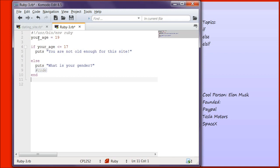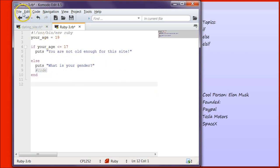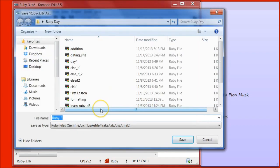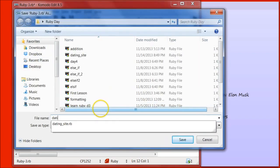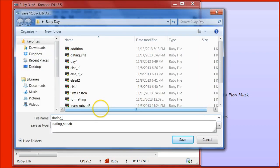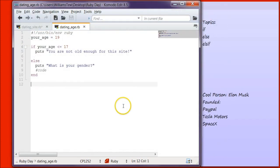Type puts, you are not old enough for this site. And then write else, puts, what is your gender? So this is saying your age, and they've put 19. We've told in the language the program to output, you are not old enough for this site, if the user inputs less than or equal to 17. Else, it's going to output what is your gender. So we're going to go up here, hit file, save as, dating underscore age dot rb, hit save.